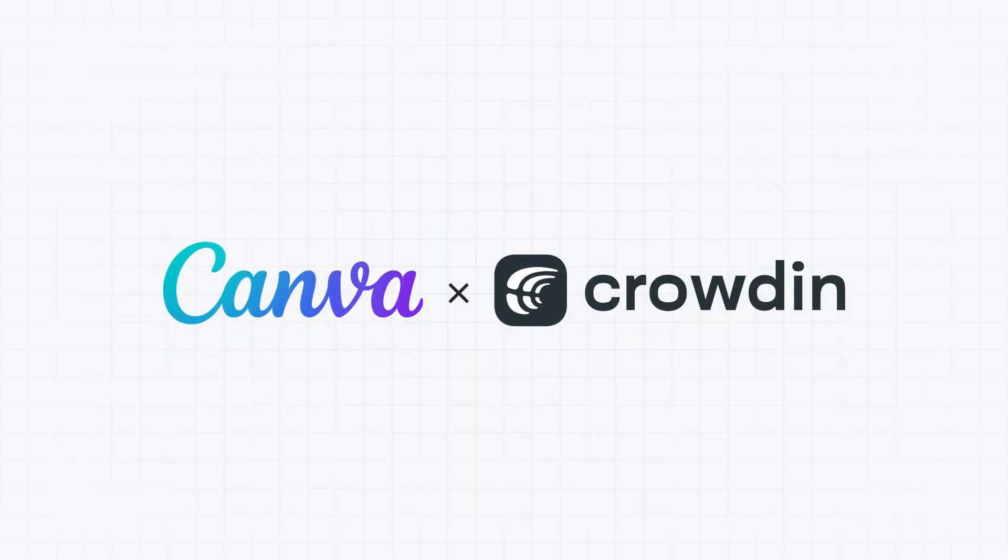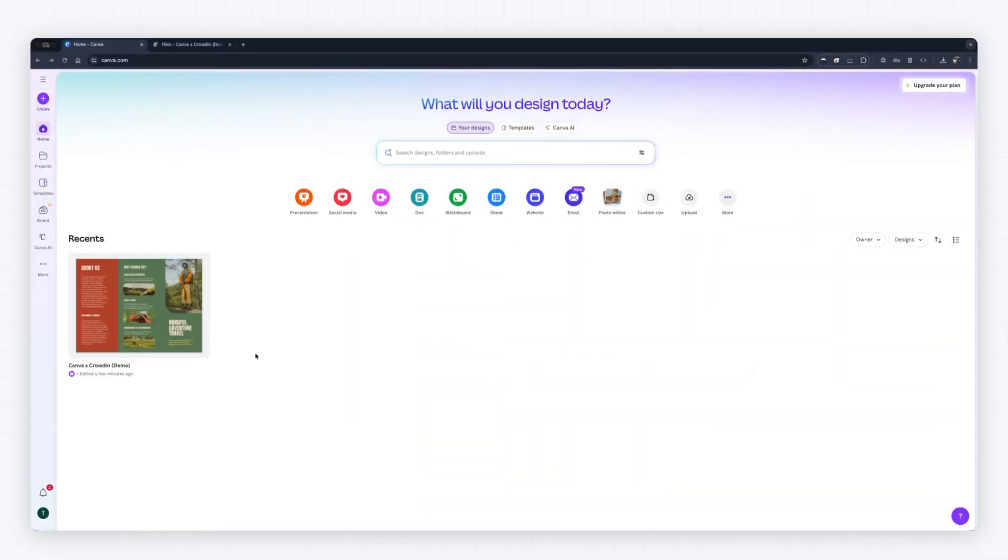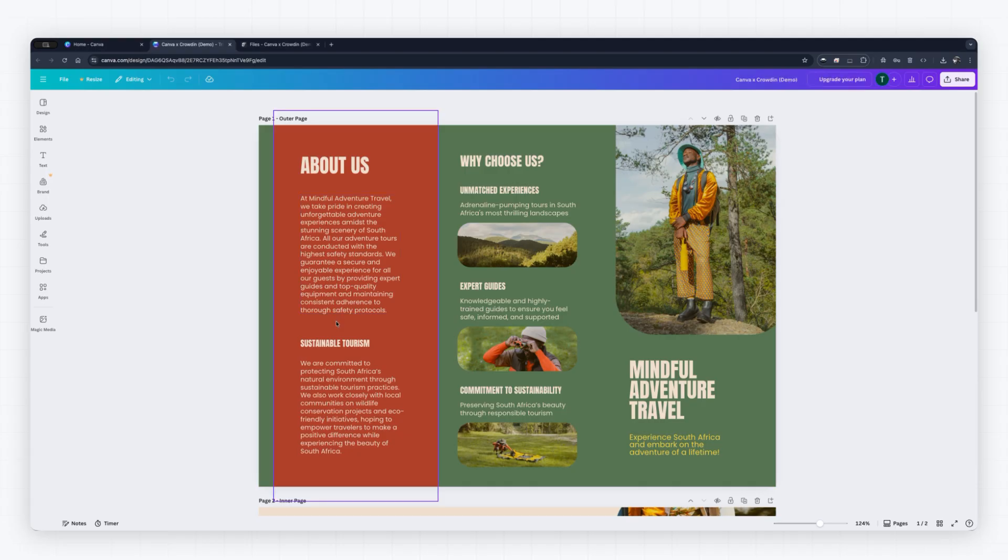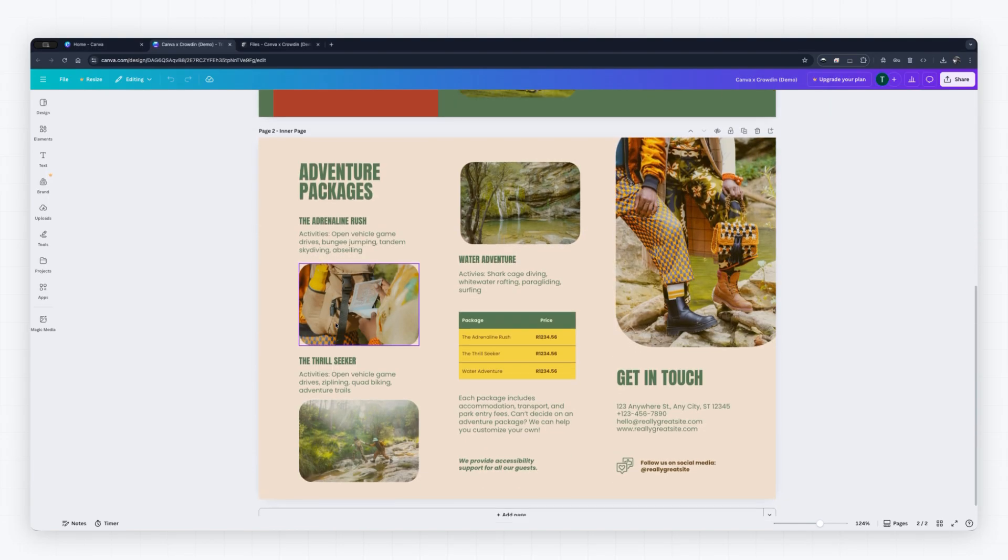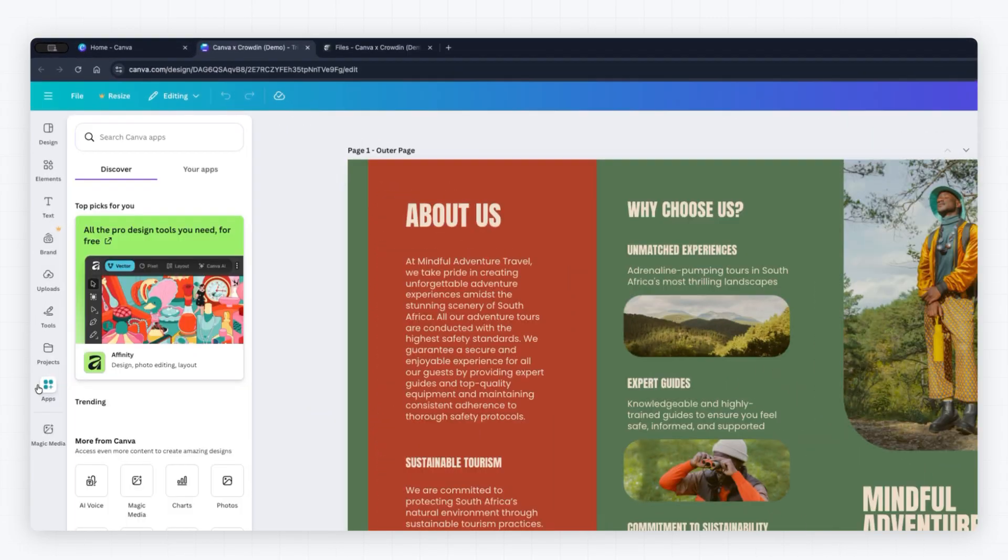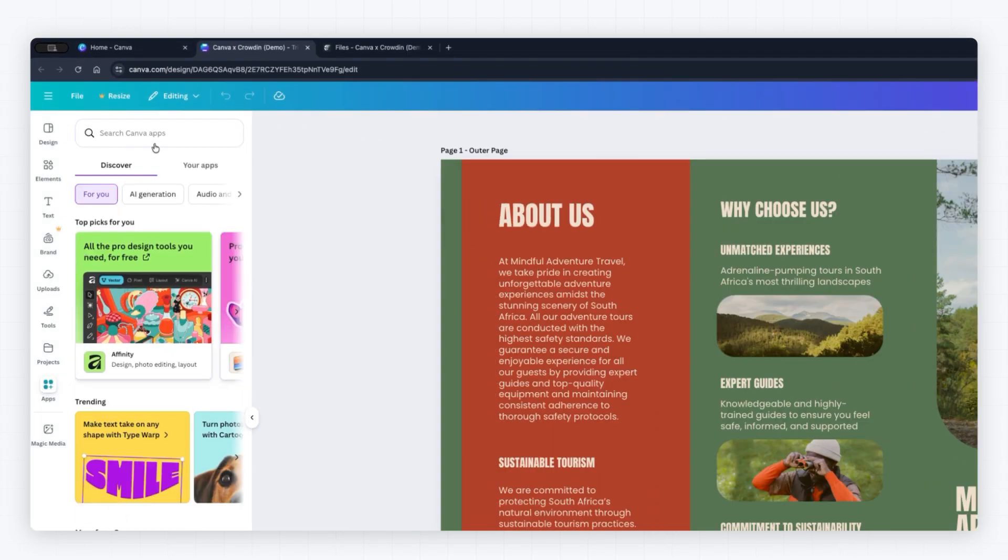Localize your Canva content easily with Crowdon. Need to adapt your beautiful Canva designs for the world? The new Crowdon integration for Canva makes professional translation easy.